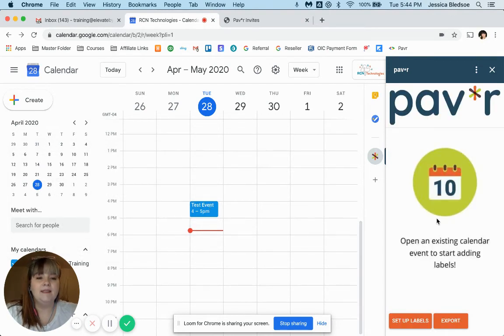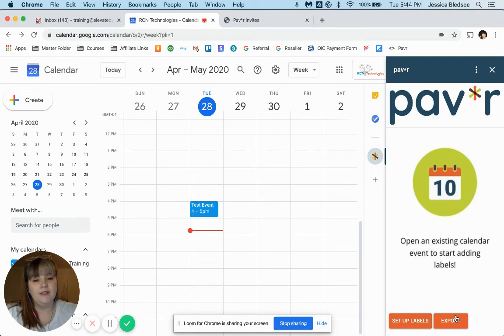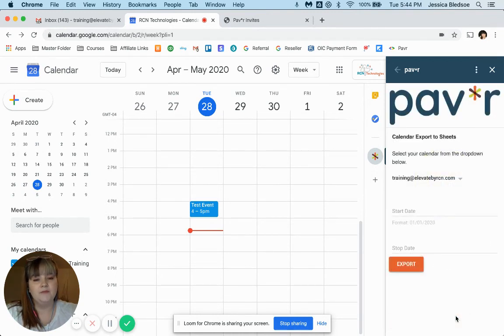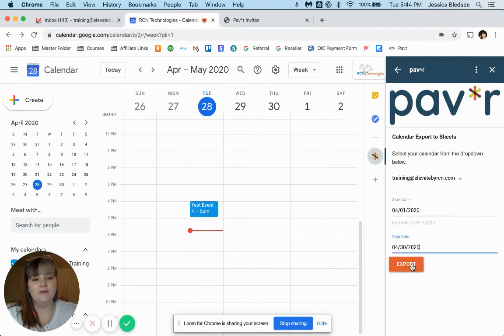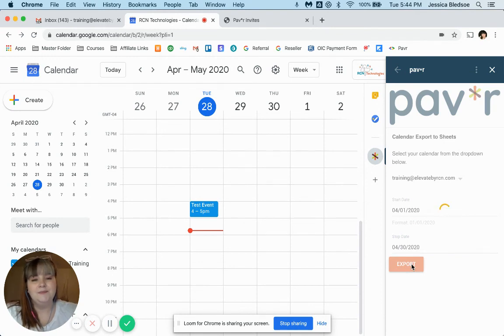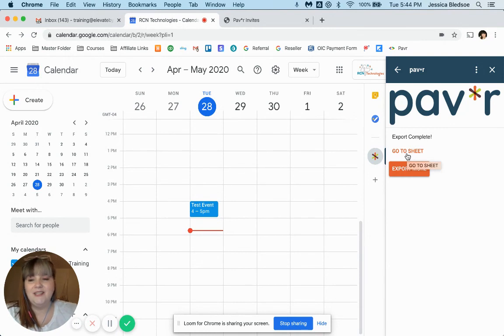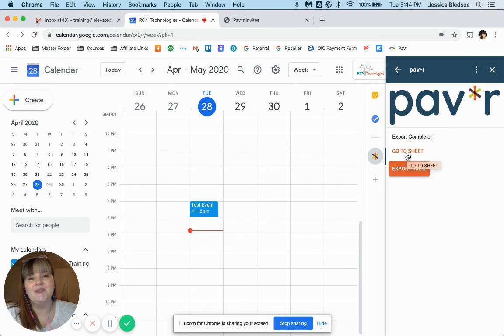And if you are ready to export all of your calendar entries, you just click on export and enter the date that you would like to export from your calendar. Click that export button. It's going to send it to a Google sheet and if you just click here on go to sheet, it'll take you to the sheet where you can see all of the calendar events that you had on your calendar for the date you selected.